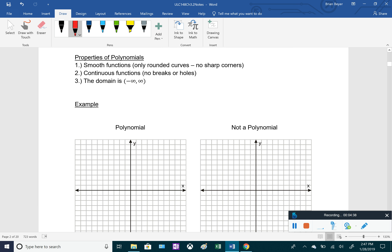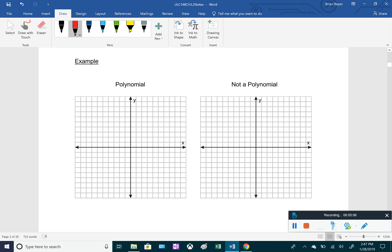Some important properties of polynomials: every polynomial is a smooth function — smooth means there are only rounded curves, no sharp corners. Polynomials are also continuous functions, so you can draw them without picking up your pencil — no breaks, holes, or jumps. The domain of every polynomial is all real numbers, from negative infinity to positive infinity.